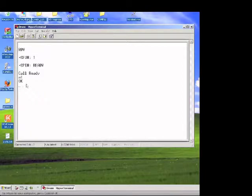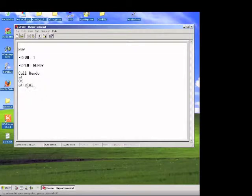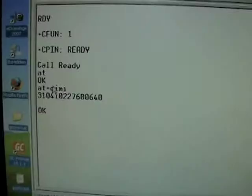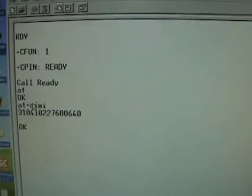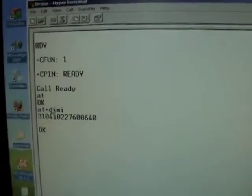We can do some more responses too and commands. We can find out the number of the SIM card. For example, it says C-PIN ready, meaning there's a SIM card inside. So we can do AT plus C-I-M-I, and then hit enter. And we get our SIM number right over here. So it's really that easy to talk to the drone cell.